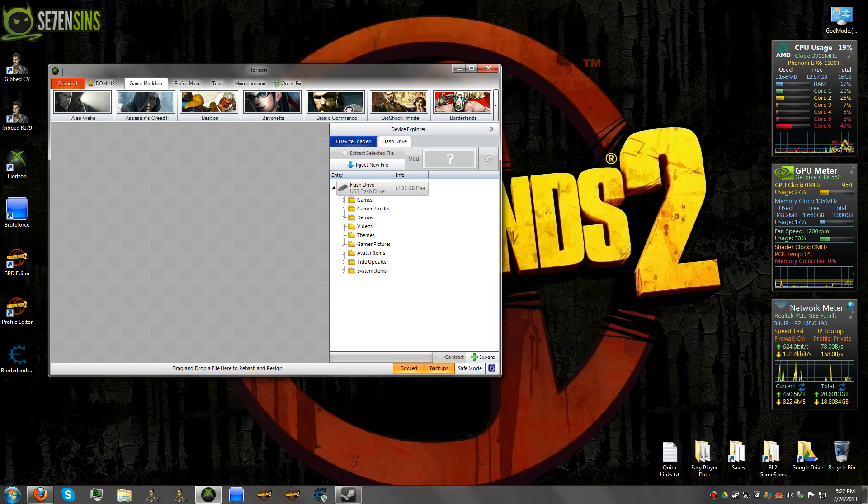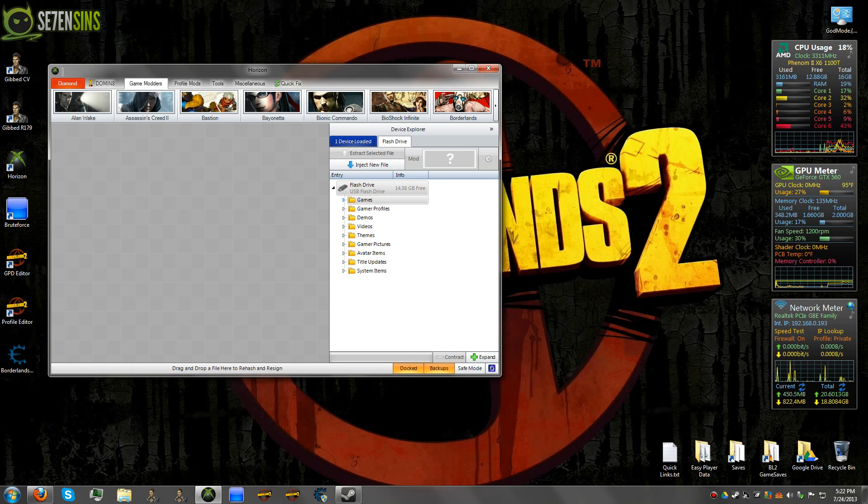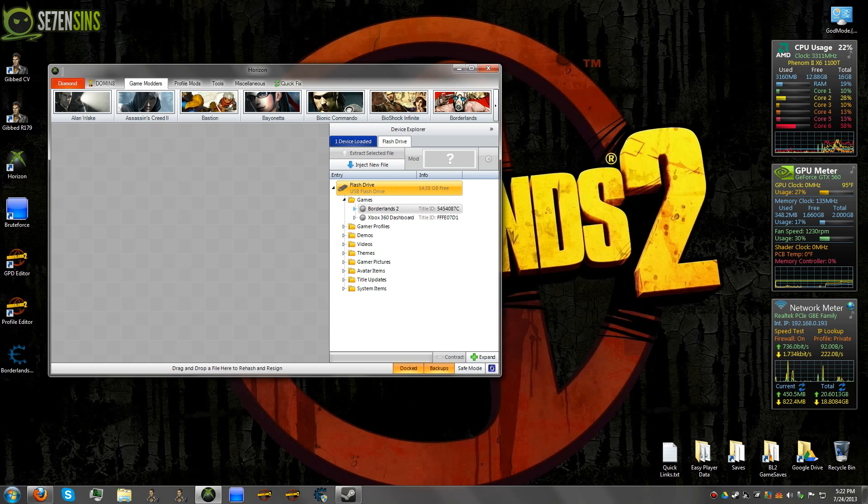Once you've copied your save over from your Xbox onto your flash drive, you'll plug that into your computer and it'll load up in here in Horizon. And it'll be under Games and Borderlands 2.